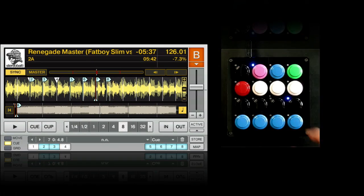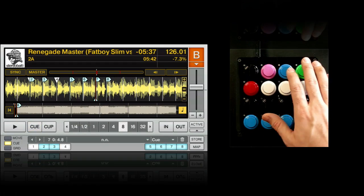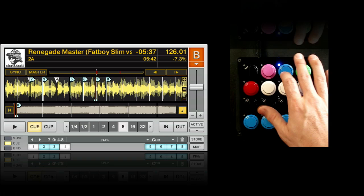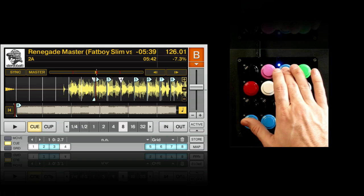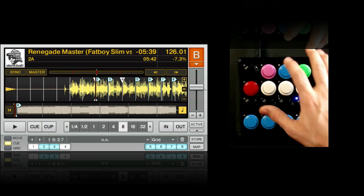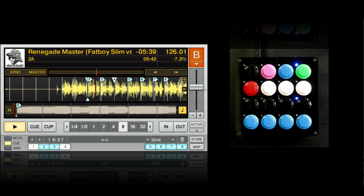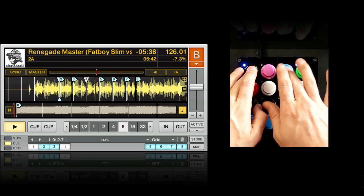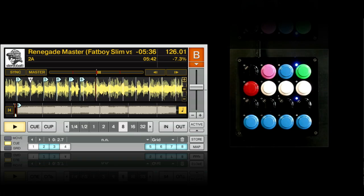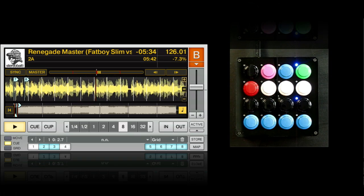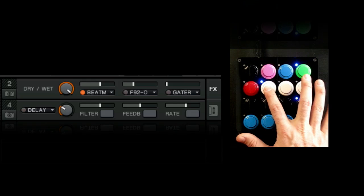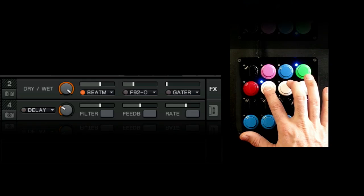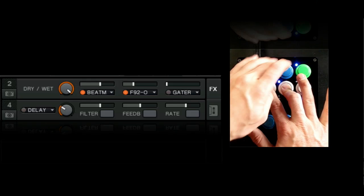First, press sync to match the tempo of the deck you're controlling to the master deck. Then cue up the track and hit play to start playback when you're ready. If the timing is off, use shift plus cue or sync to pitch bend the track. Press the beat repeat button to create a fill, and then add the dedicated filter button to modulate it.